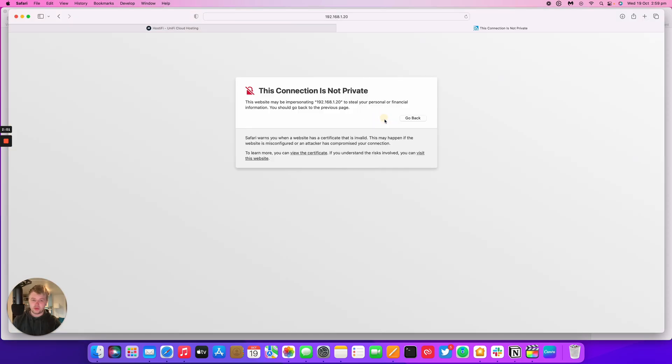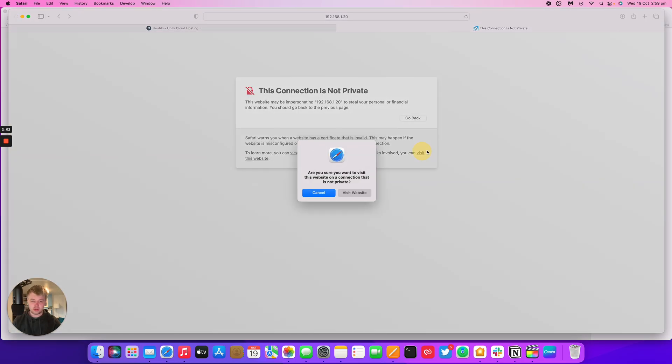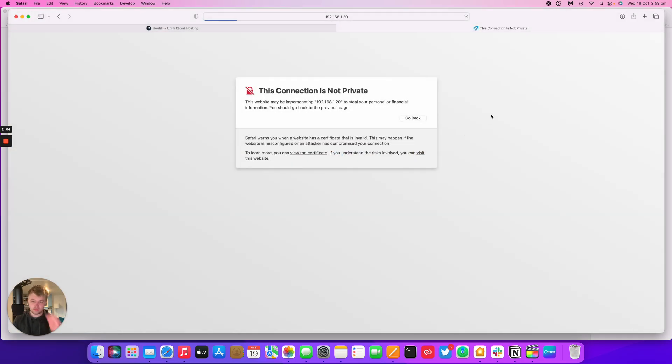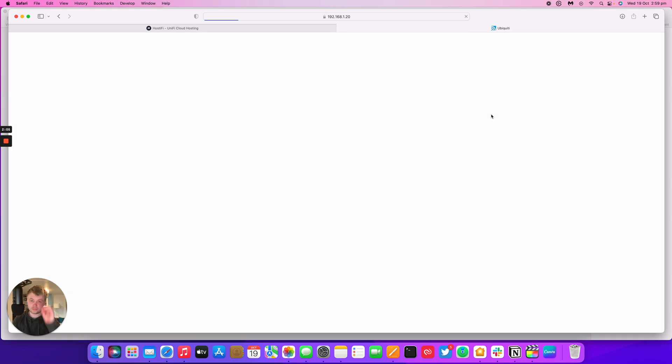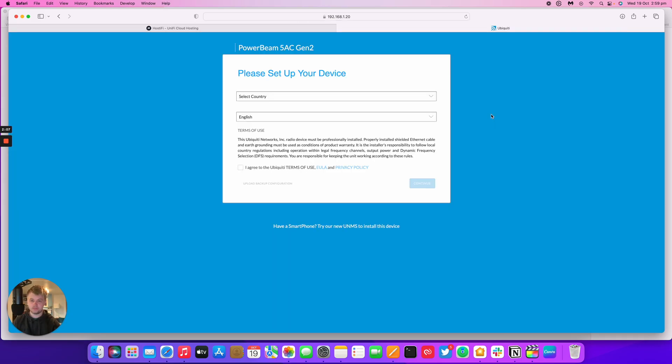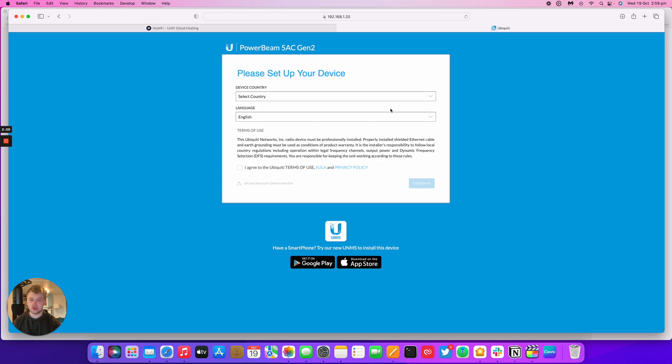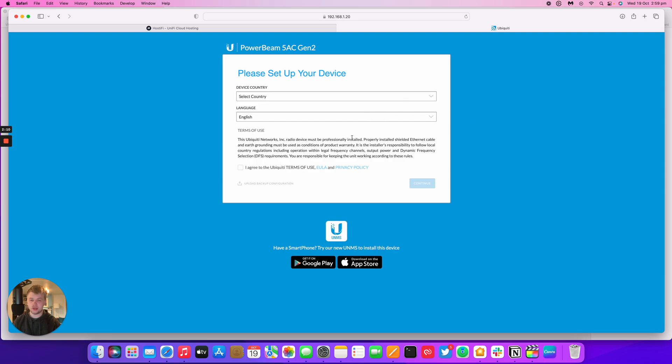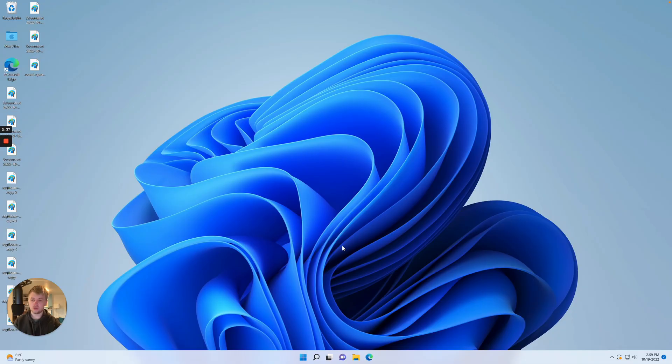If I open up a new tab I should be able to get to 192.168.1.20. After a few seconds it loads and it will say set up the country and set up the language. I'm just going to demo the Windows setup before we go any further.